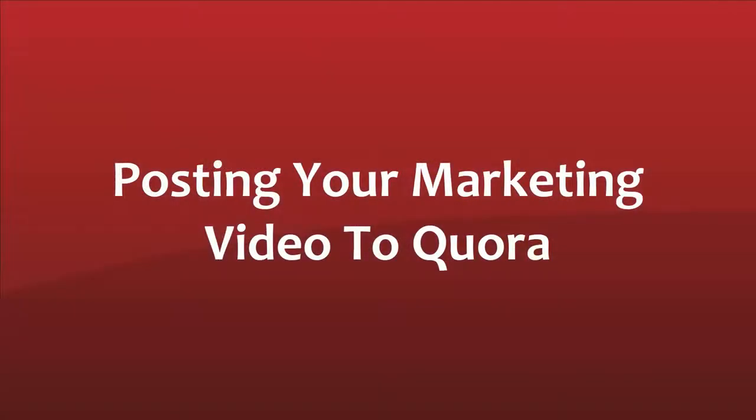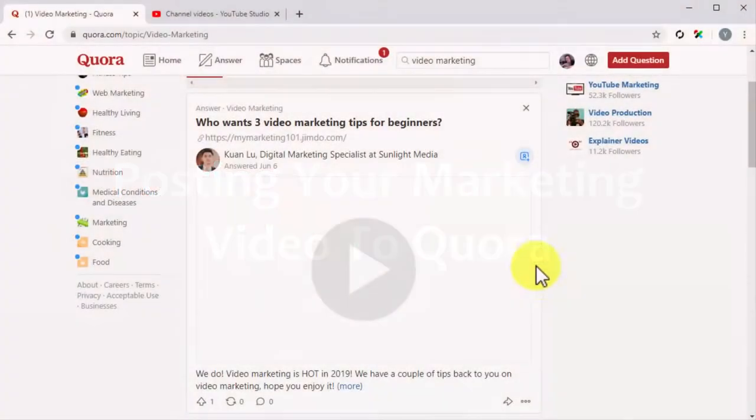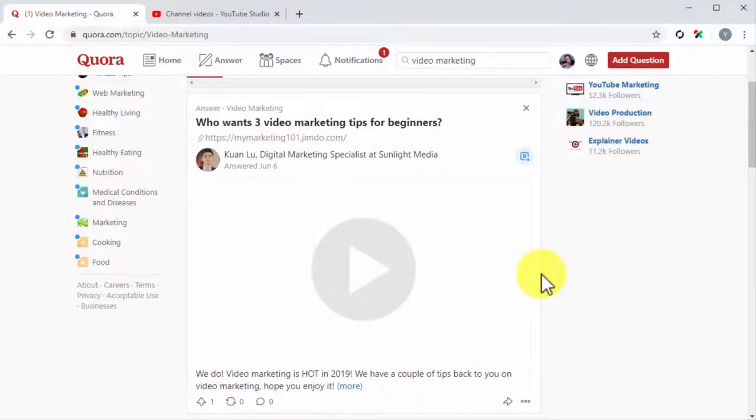Posting your marketing video to Quora. Alright friends, now it is time to post your marketing video to a Quora answer. First, you have to find a question that you can answer with your marketing video as backup for your answer.